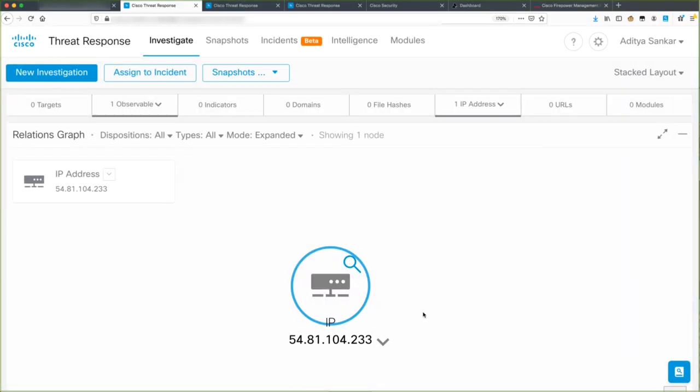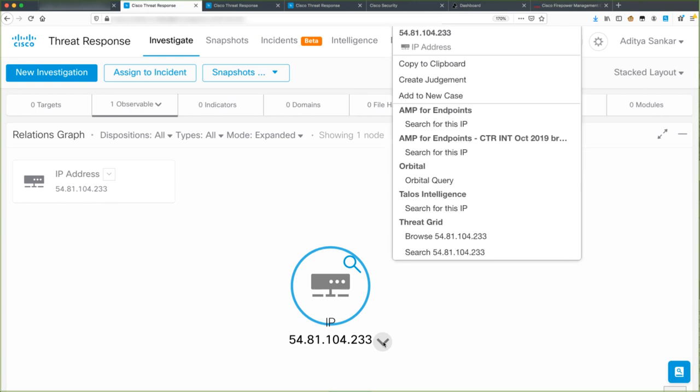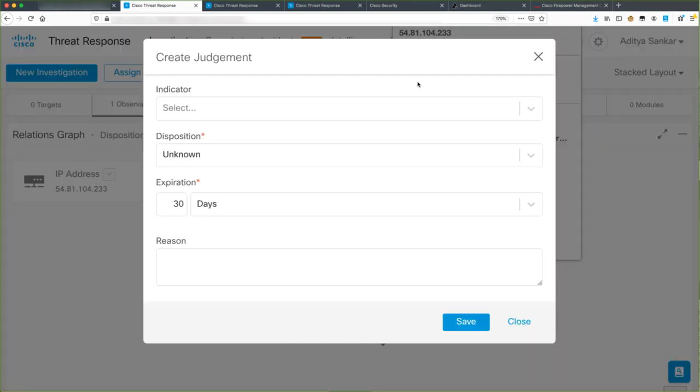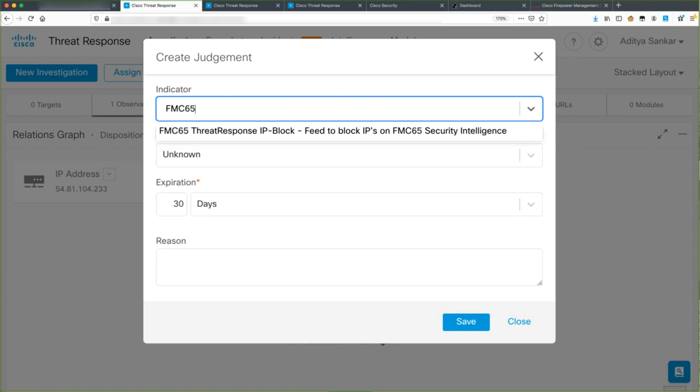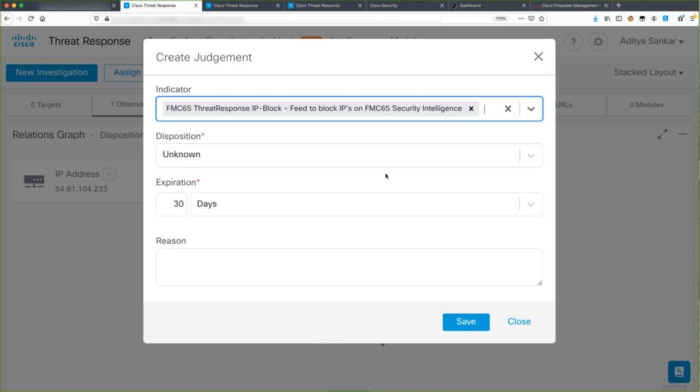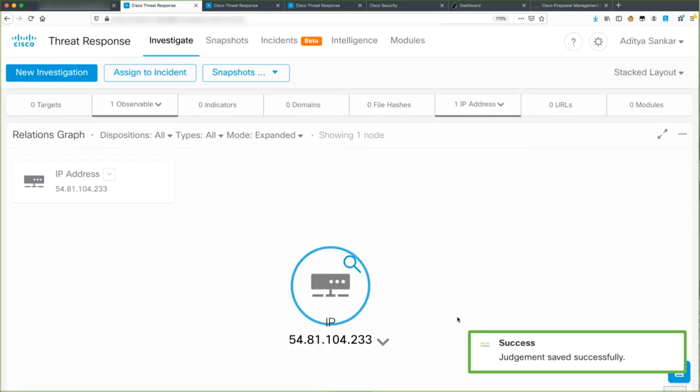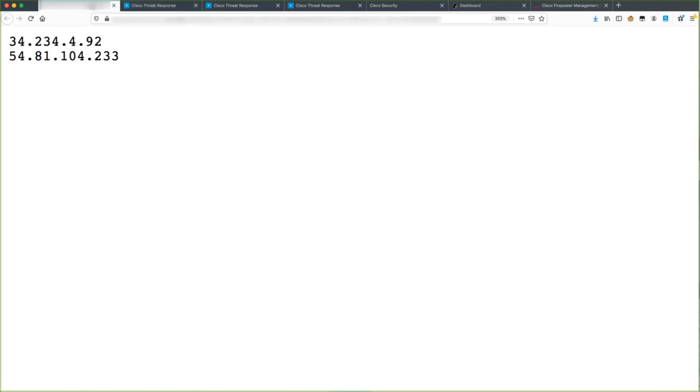In addition, if we investigate another IP address, we can append it to our existing feed. For example, I will create a judgment for a new IP address of 54.81.104.233. I'll tie it to the same indicator and select Save. Now if I navigate to my confidential saved feed URL, I'll be able to see all the observables attached to the feed.